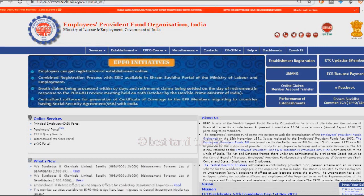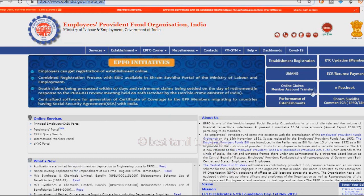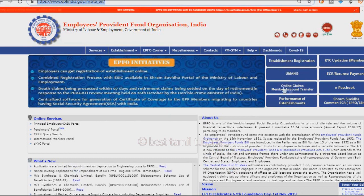This is the official website. This is the website address. This is the website homepage. You can see there is a section on the side — you can see there is an online claim member account transfer option.